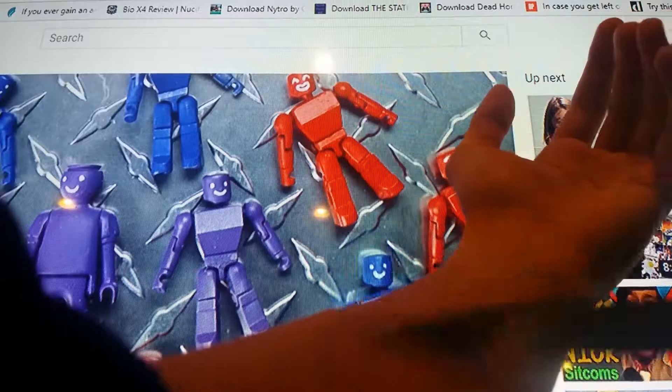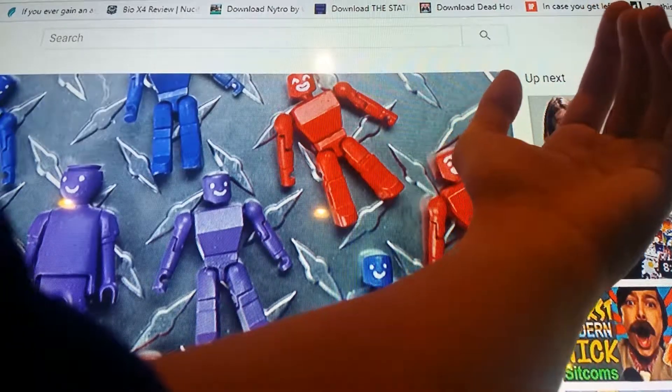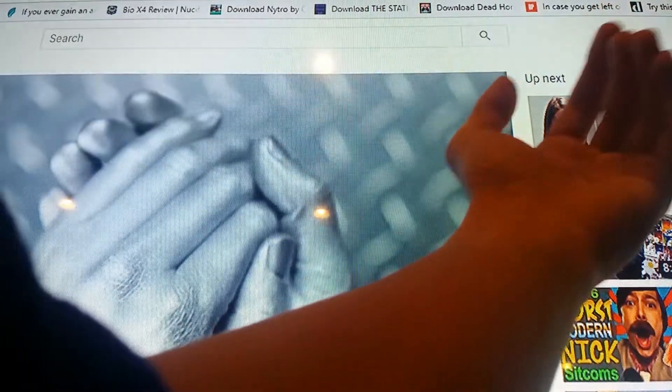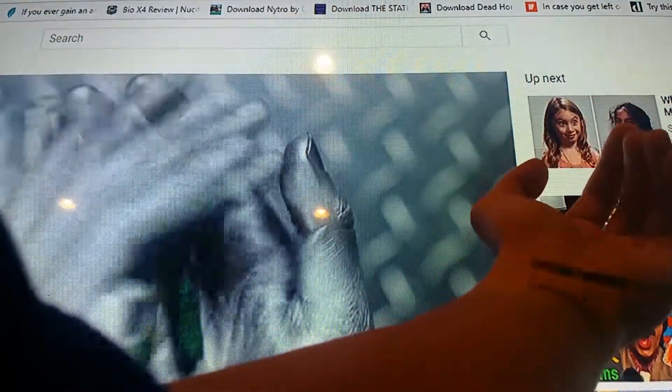Blue toys and red toys and purple toys together. And then sometimes the machine makes a green toy.